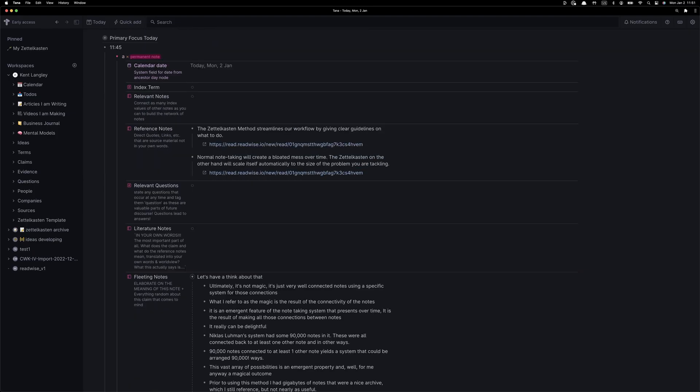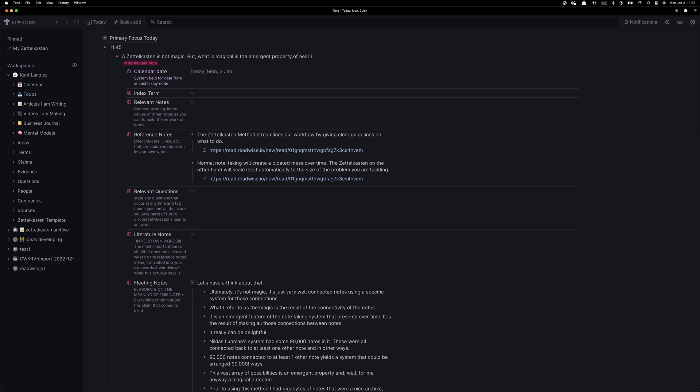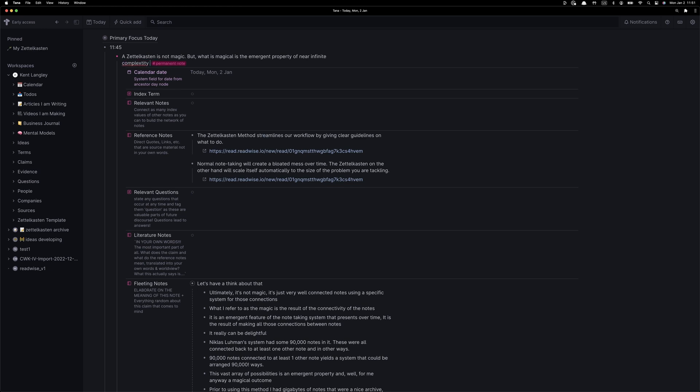Now we're going to take our first shot at creating a draft permanent note, and this part is trial and error. You don't worry about writing the perfect note to start. It's a process that builds up from all the information you've already collected and the thinking that you do.